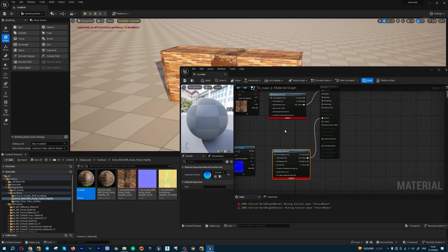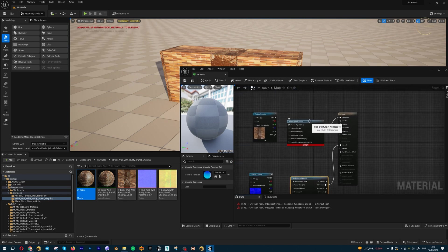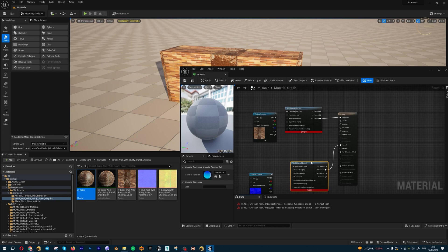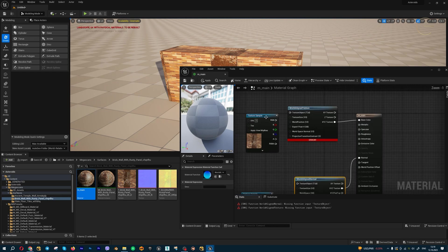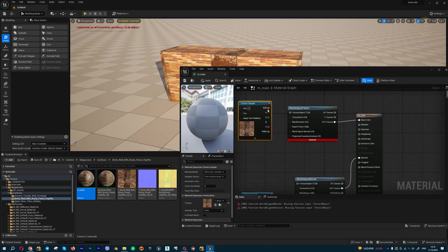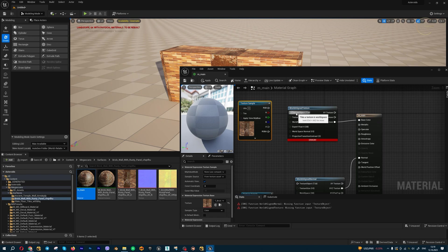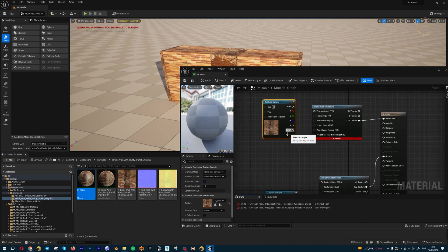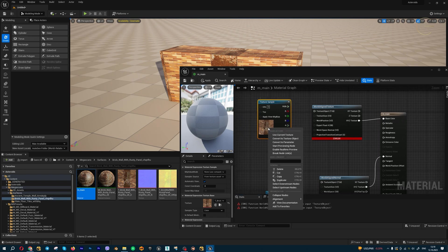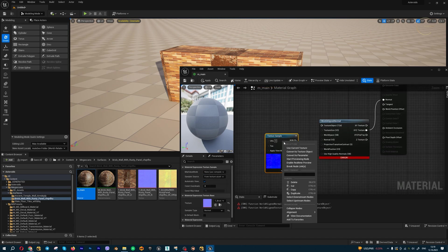The next step: I'm going to connect my texture to the texture object, but this is an incorrect format for this node. I'm going to convert this texture to texture object. Also, I'm going to do this for normals.